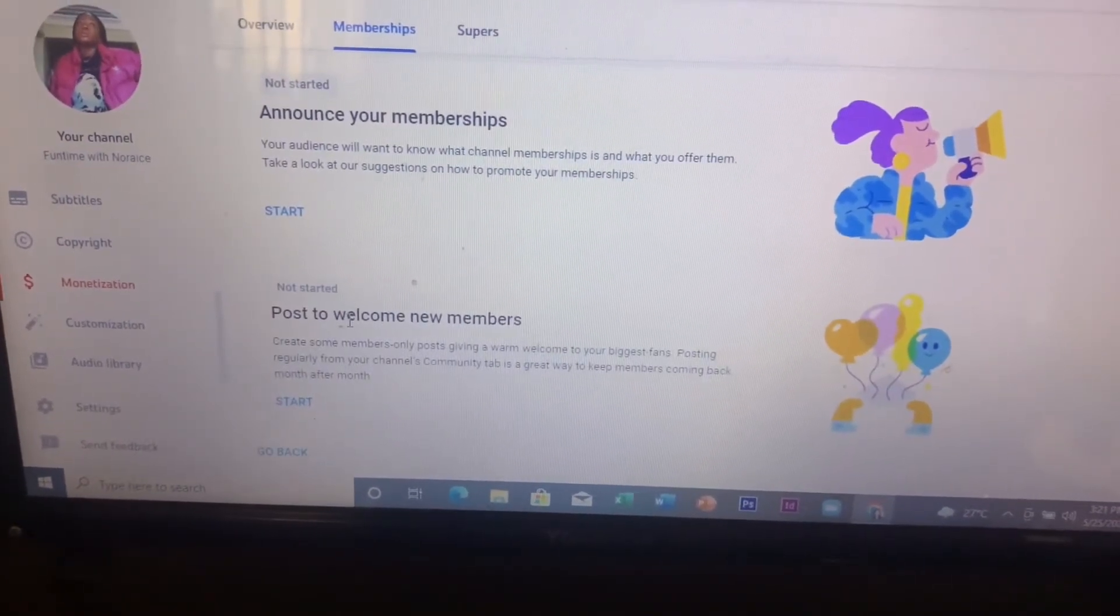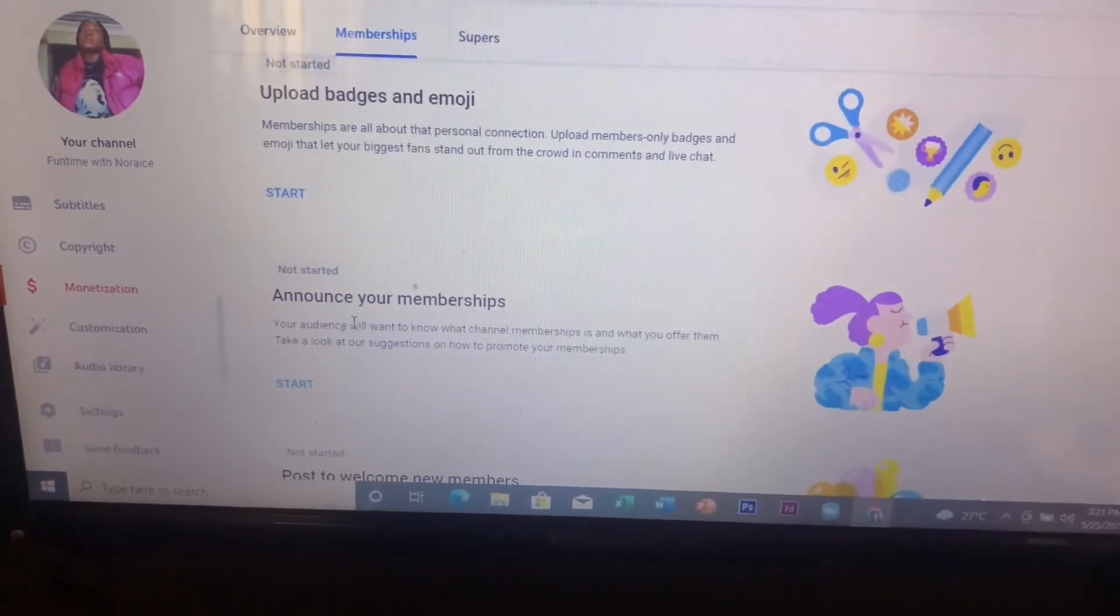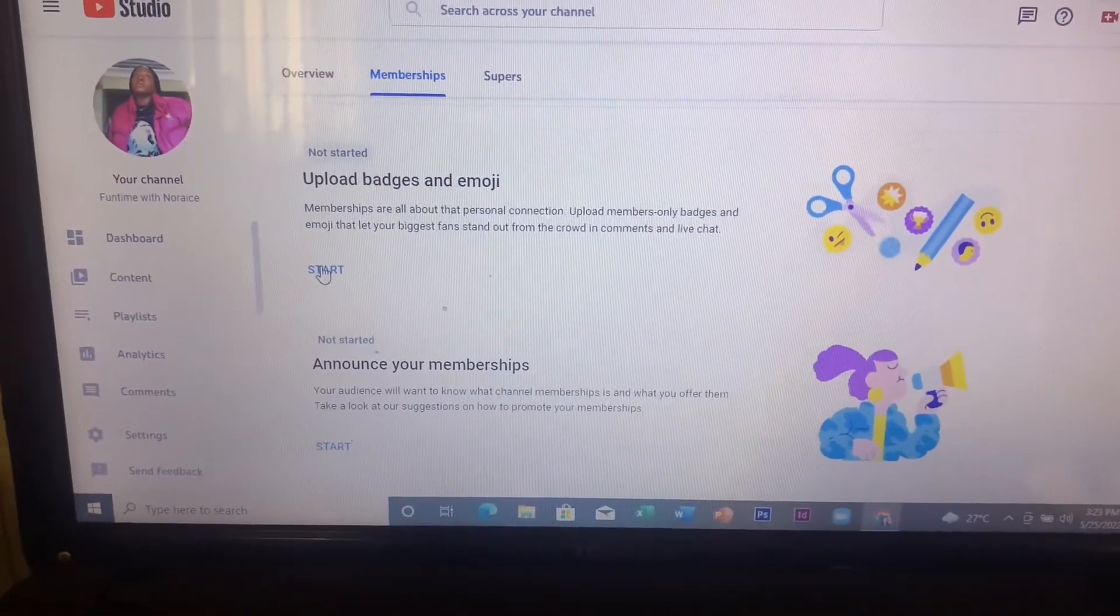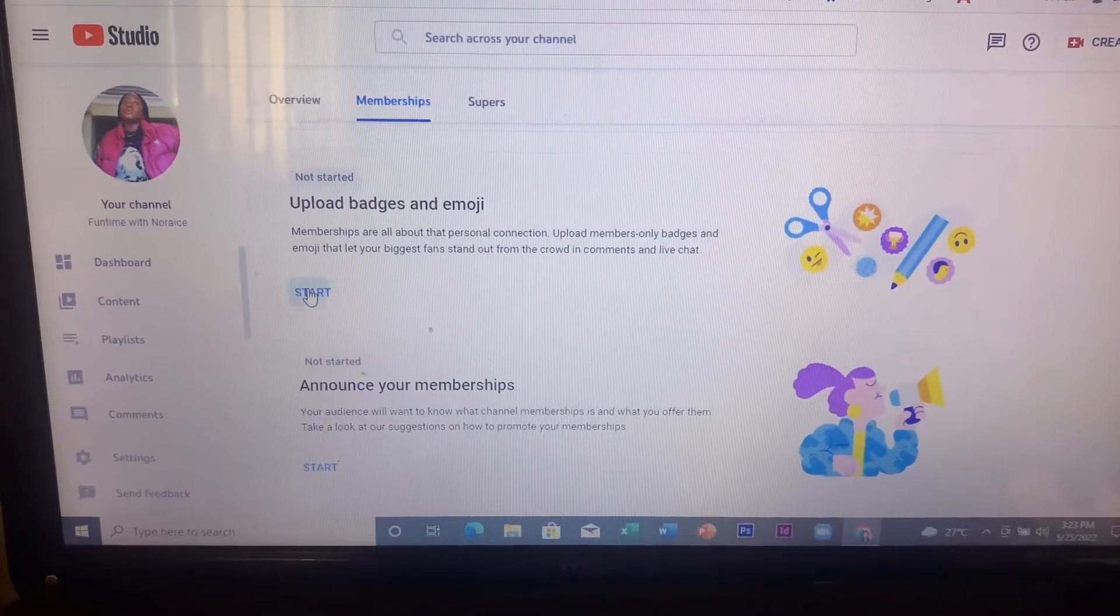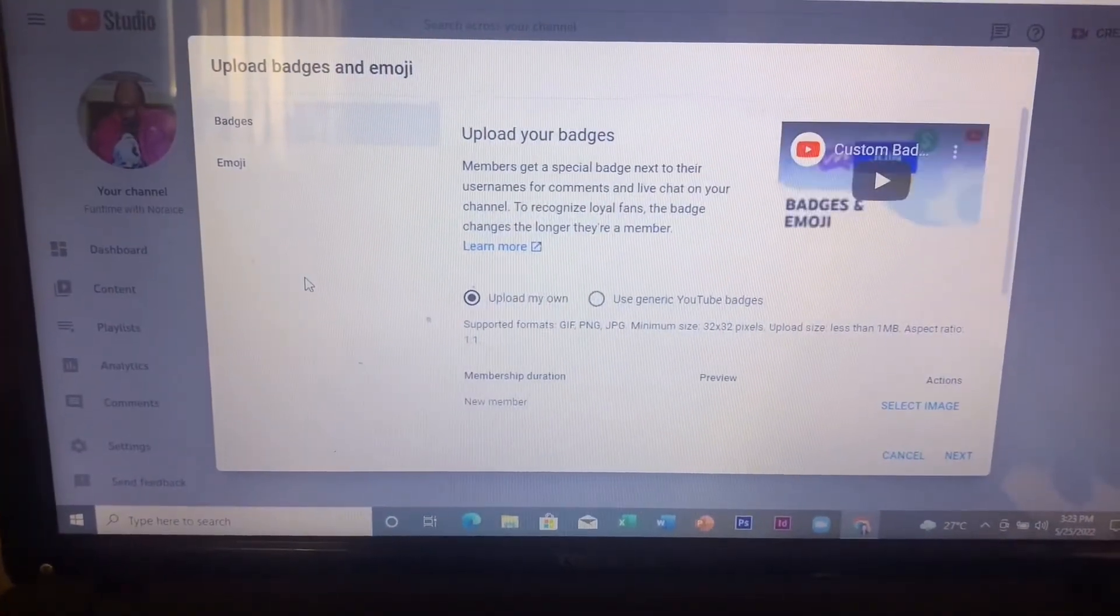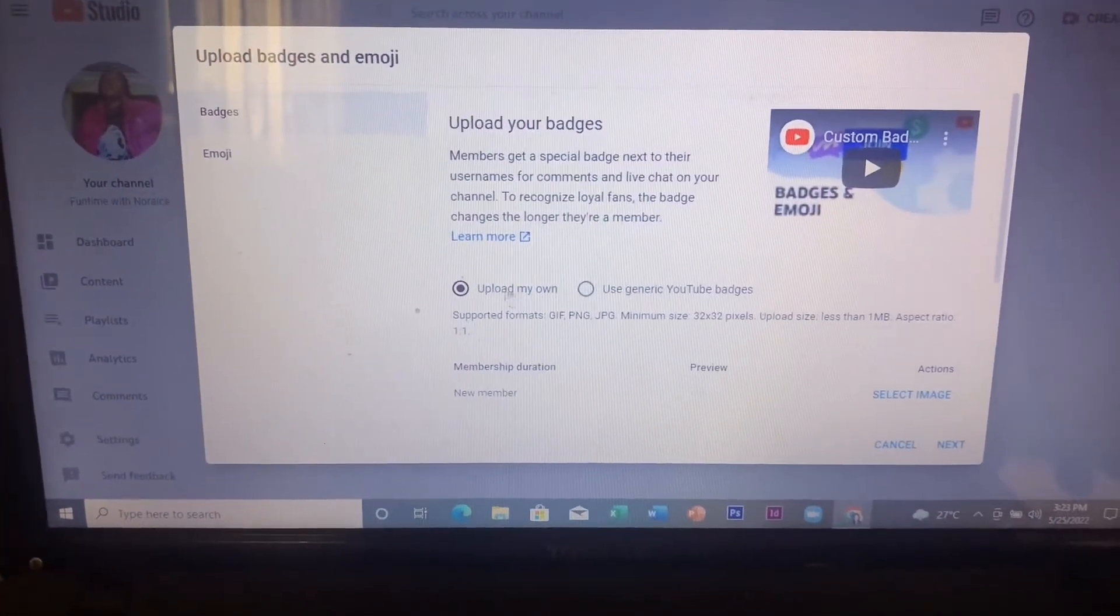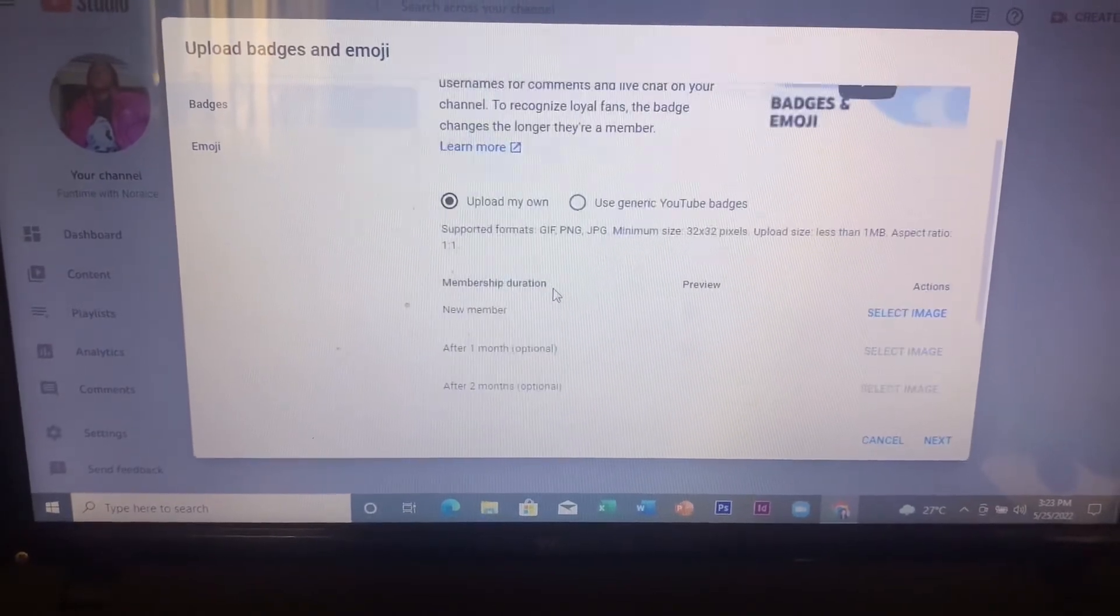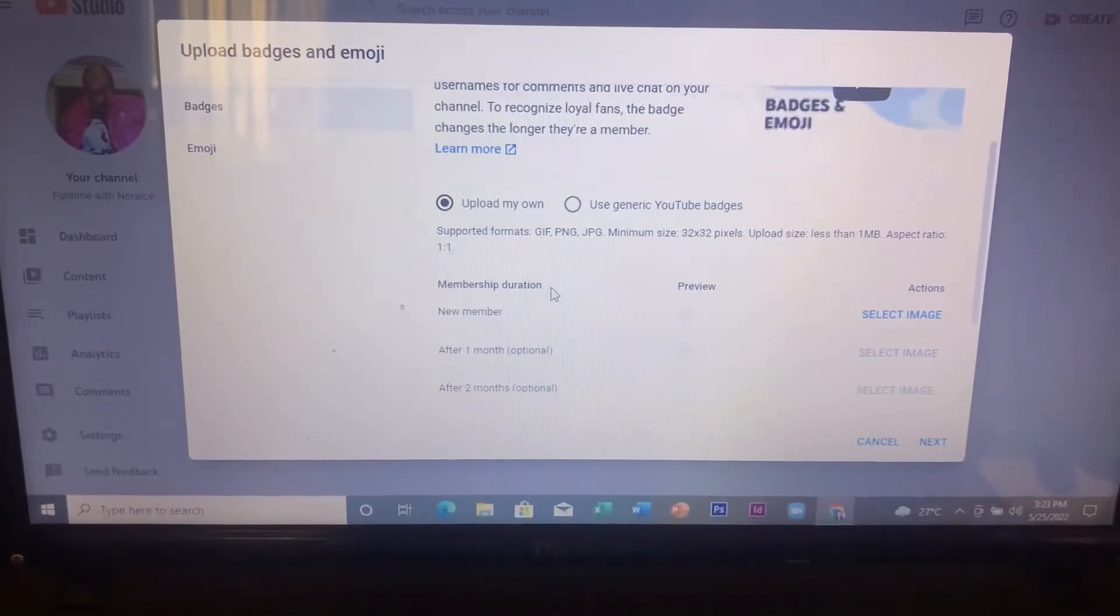The next step is to upload badge and emoji. You can either upload your own which you have designed, and this is the sizing and everything that they need, or you can use YouTube generic ones.